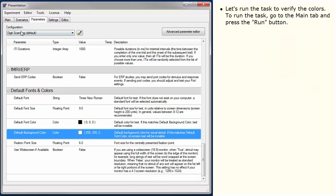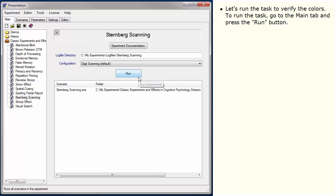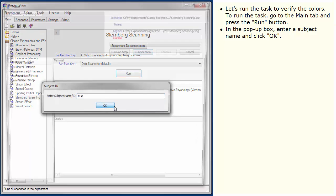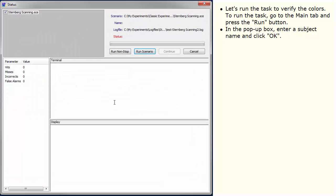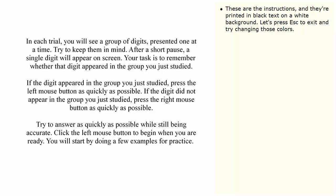Let's run the task to verify the colors. To run the task, go to the Main tab and press the Run button. In the pop-up box, enter a subject name and click OK. Finally, click the Run Non-Stop button to begin.